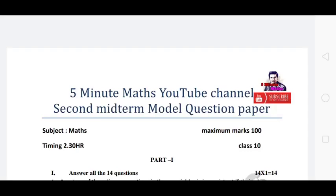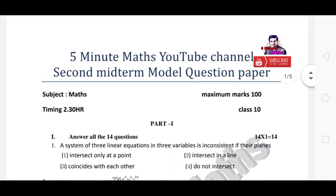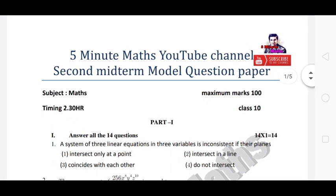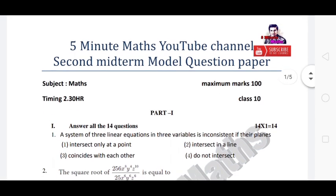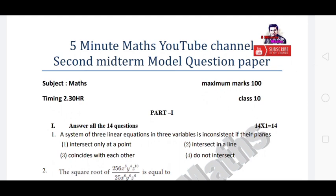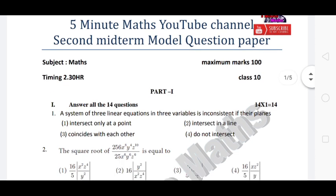Hello friends, welcome back to our channel. So, what will you see in the video? 10th standard, 2nd midterm model question paper. I already told you that the second midterm is 50 marks and 100 marks.